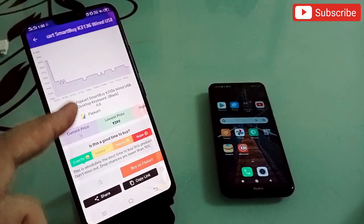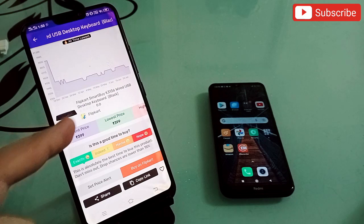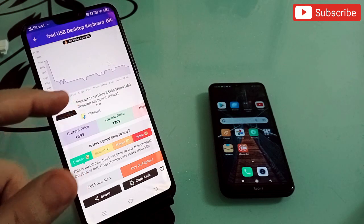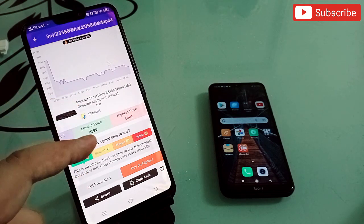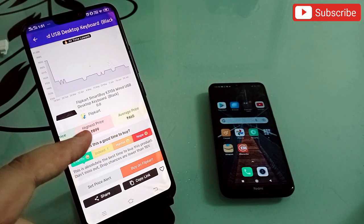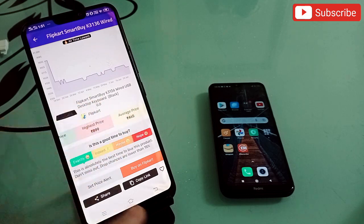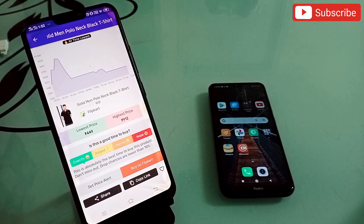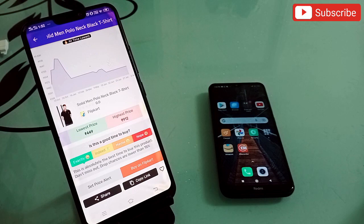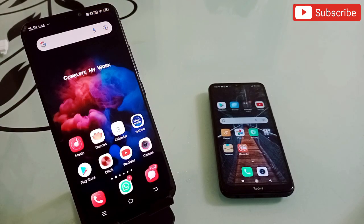Let me try it. I paste a product link, click Check Price History, and the app shows me the full price history. This product was 899 rupees, the current price is 499, the lowest ever was 399, and the average is 465. You can see whether now is the right time to buy. Very useful before any online purchase — link is in the description.